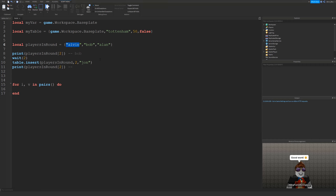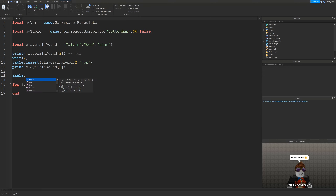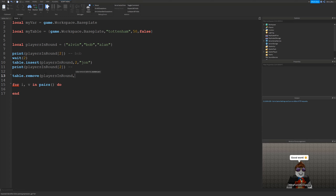We had a great comment question from Lua Programmer in the comments who said: what if we don't know the position of a value and want to remove it? This is a great question because right now, if we want to remove something from the table - if we wanted to remove Bob, for example - we would have to give the index position value of that player. We would have to say table.remove, give the list which would be players in round, but then we'd have to say the number - the position in the list where the player is.